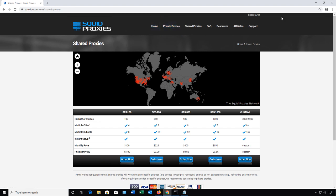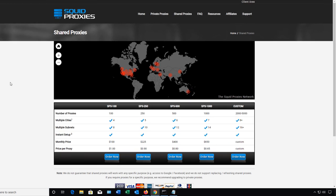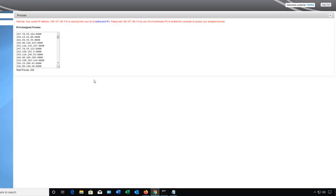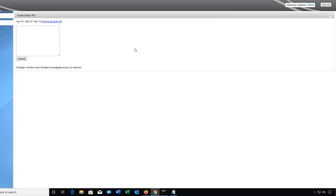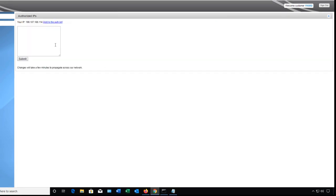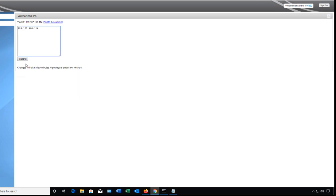Let's go back to our squidproxy and I'm going back to the VIP area and I need to add my current IP address into my list of authorized IPs. So I'll click on authorized IPs and I'll paste in my IP address and click submit. I need to wait roughly five minutes in order to be able to use this but we can set this all up in the meantime.